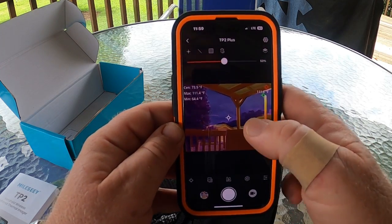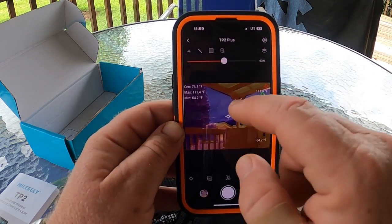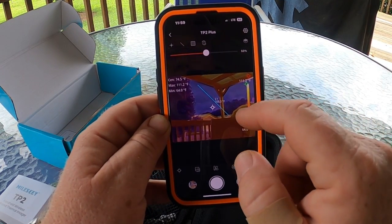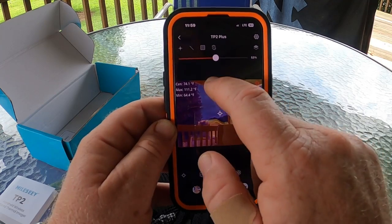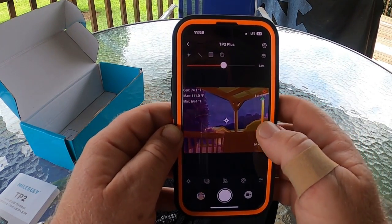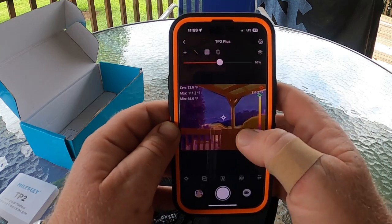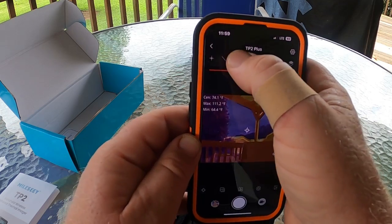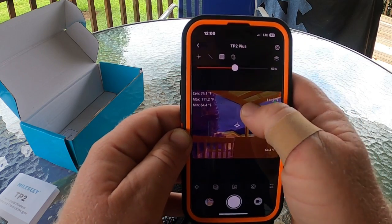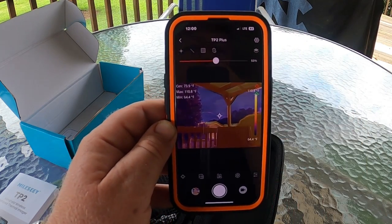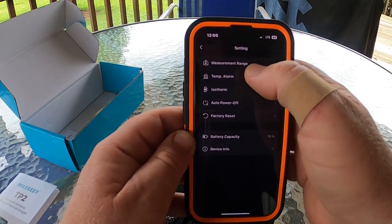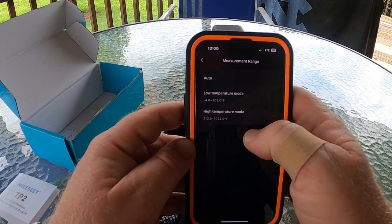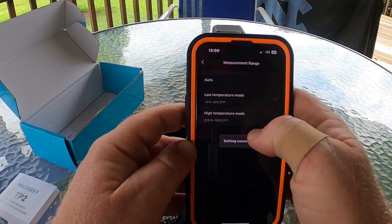If you want to make a line across the image, you can do that as well — tap on it to delete it. Up in the settings you can change your measurement range to low temperature mode or high temperature mode, depending on whether you're looking for cold or hot spots.